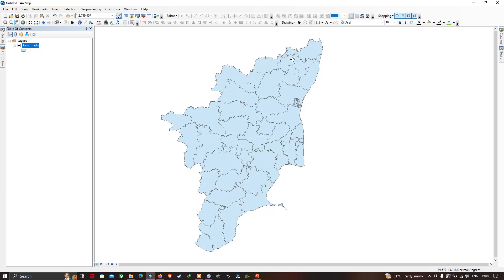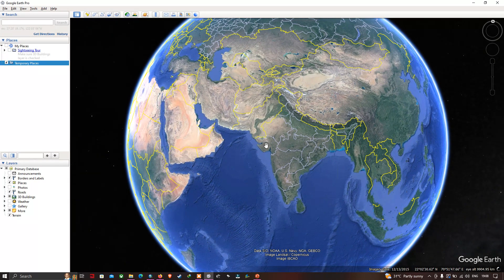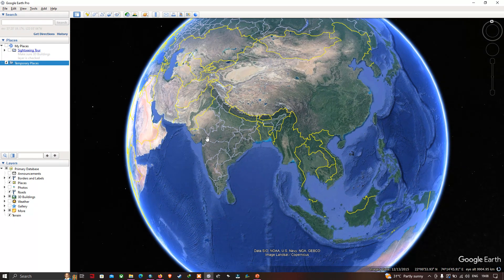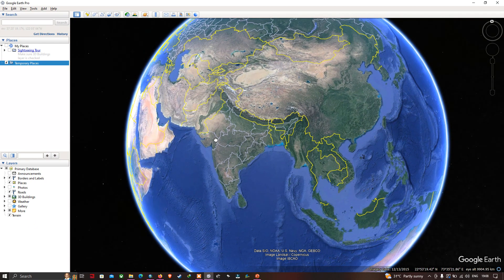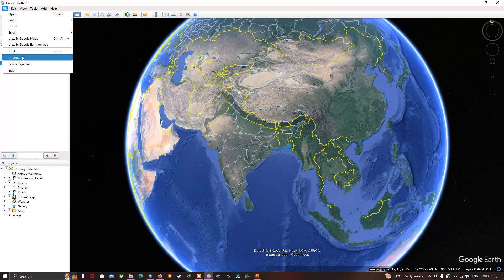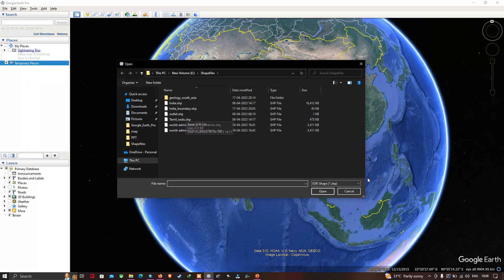Now let's get started with Google Earth Pro. This is the Google Earth Pro interface, and here we're going to import our TamilNadu shapefile. To import the shapefile into Google Earth Pro, go to the option called 'File' and click the option called 'Import'.